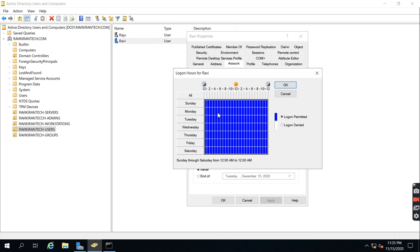The blue highlighted time slots indicate the user is allowed to log in — so currently the user is permitted to log in at any time.